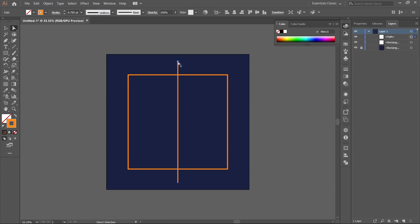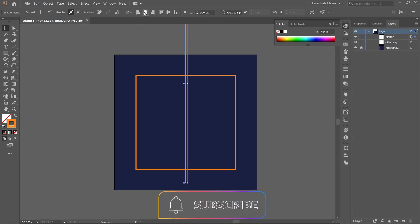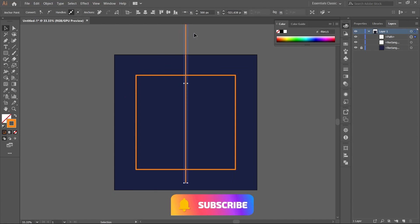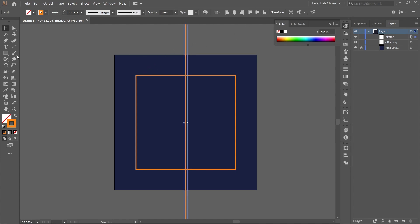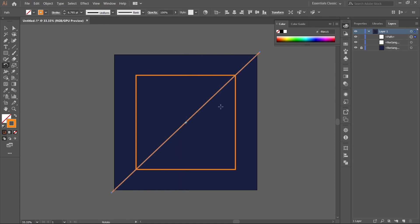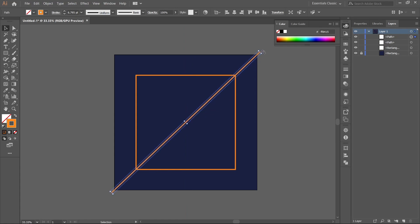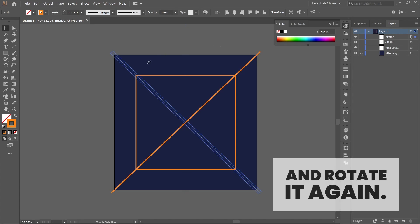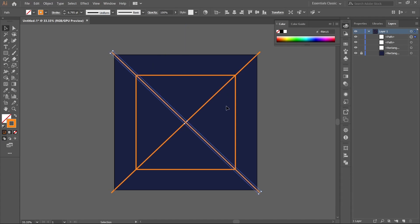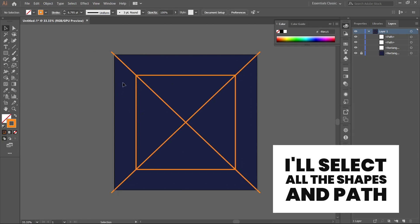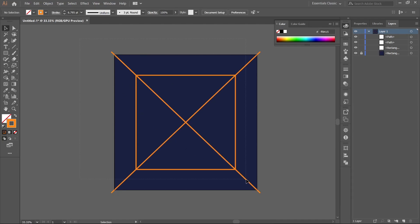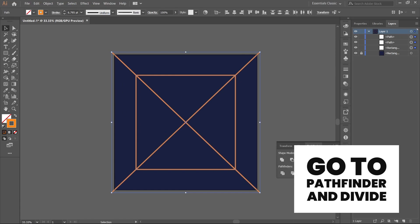Rotate it again and select all the shapes and paths. Go to Pathfinder and click on divide.